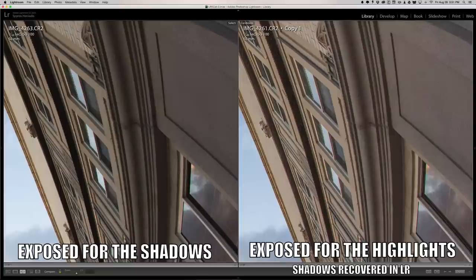But here's the deal. When you use these Lightroom tools and push them too far, you see image degradation. One of the areas you'll see it in is in the shadow areas of the image. If you take the shadow slider and pull it all the way up to 100, and then zoom in on that shadows area,